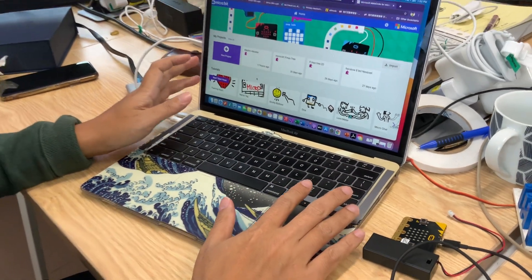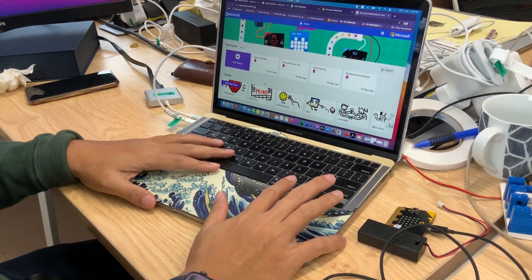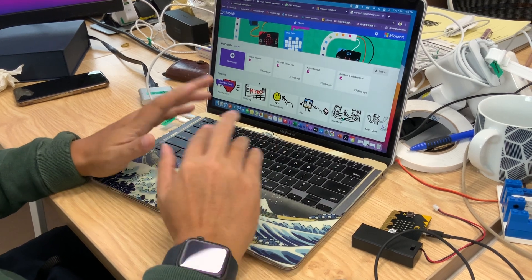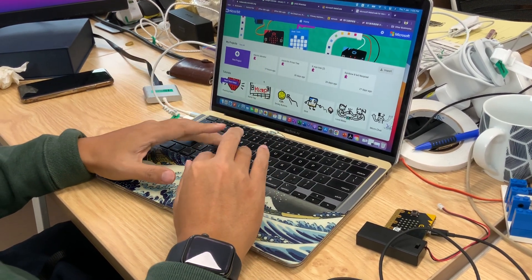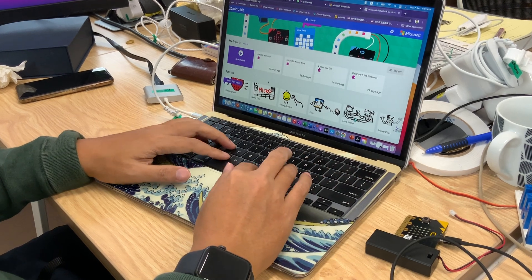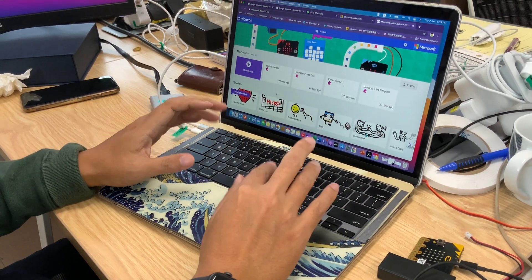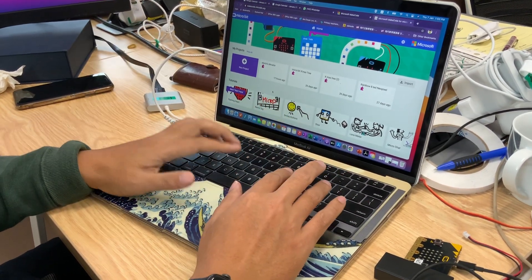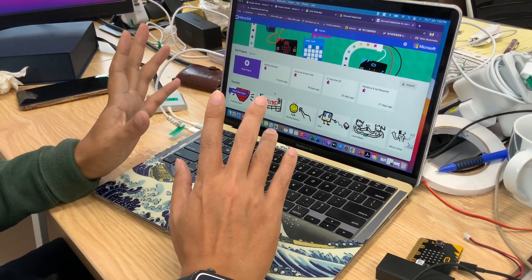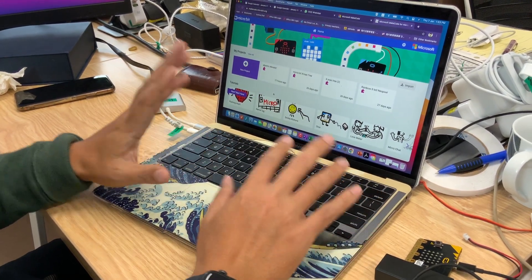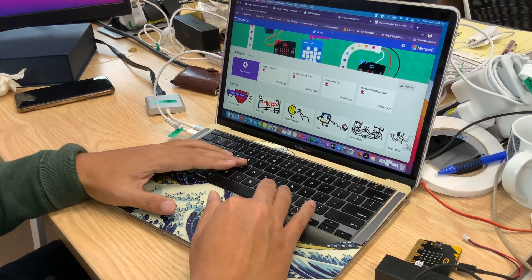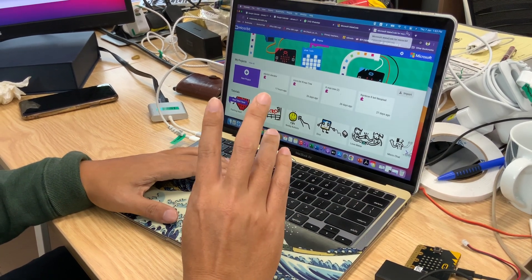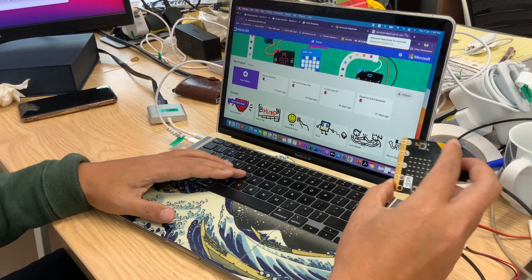Secondly, you have to prepare a laptop computer. So now here I'm using a MacBook, or if you are not using a MacBook that's fine. You can still use a PC or ask your mummy to give you a laptop computer, a Chromebook or PC, something like that.